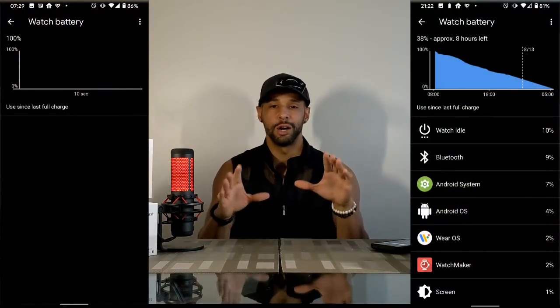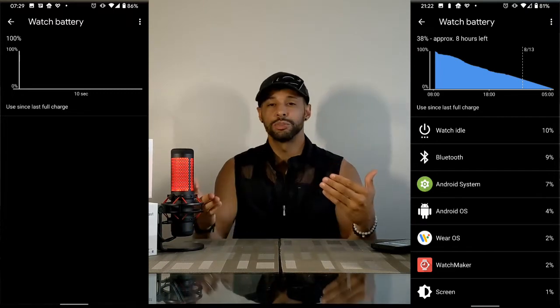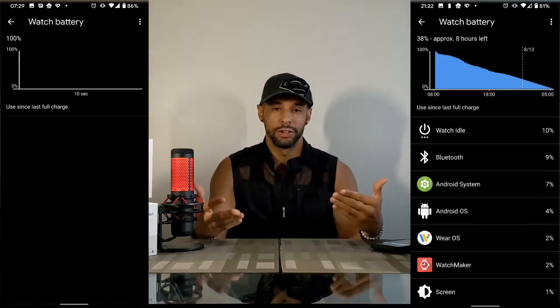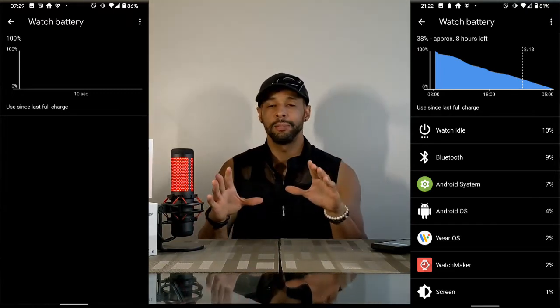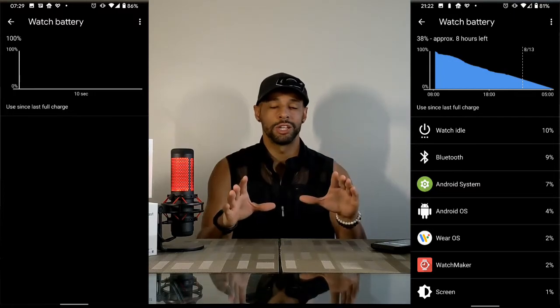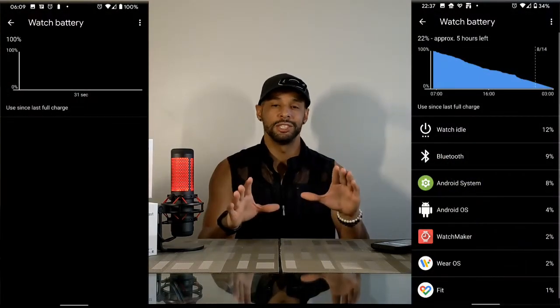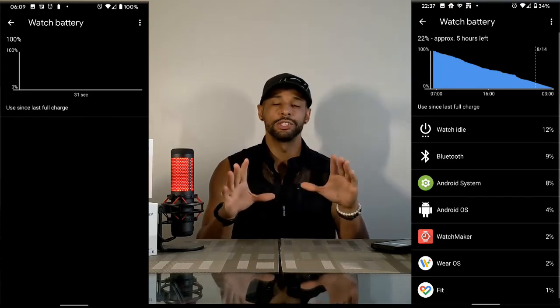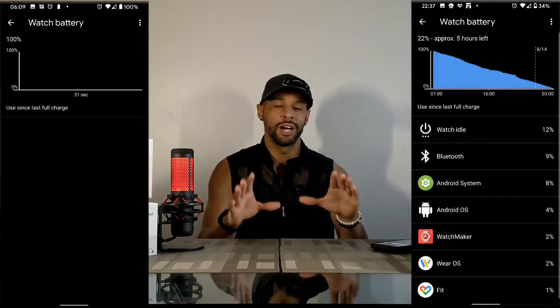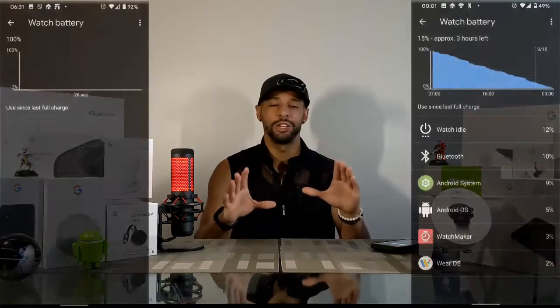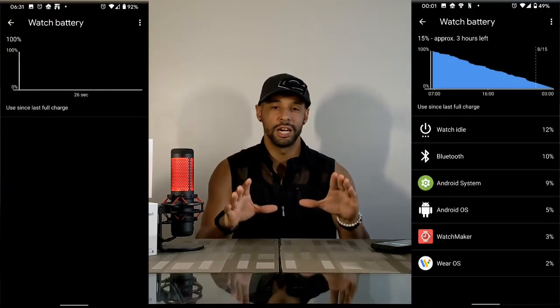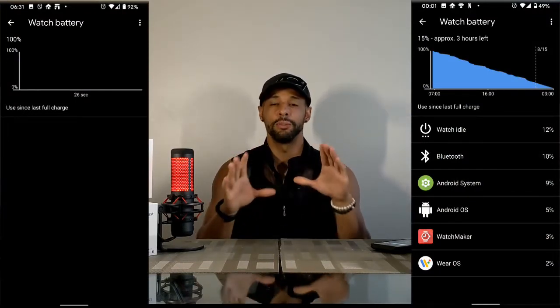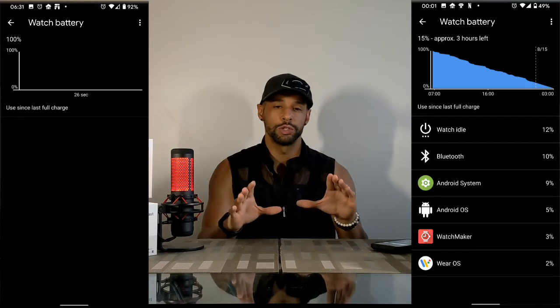Day three had a runtime of 13 hours and 50 minutes, mainly because I went to sleep a little earlier — the Wear OS app estimated eight more hours of runtime remaining. Day four had a runtime of 16 hours and 30 minutes, with the companion app estimating five hours left. On day five I had a runtime of 17 hours and 30 minutes, with an estimated three hours remaining. This gives us an overall estimated runtime of about 21 hours.